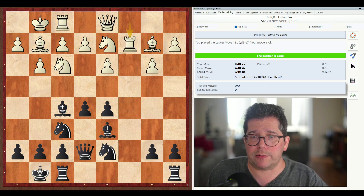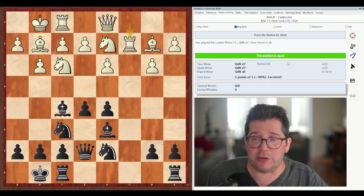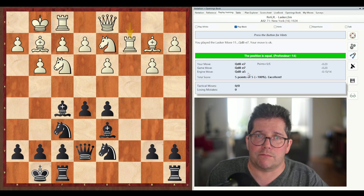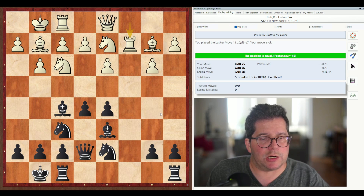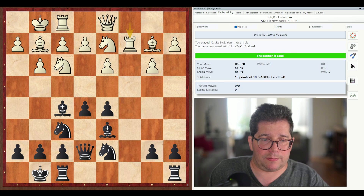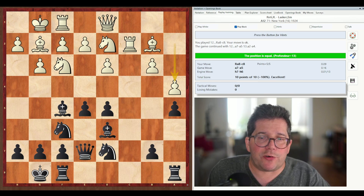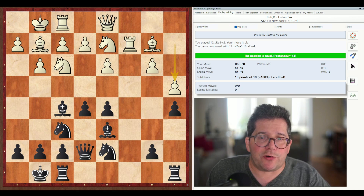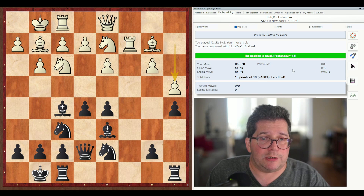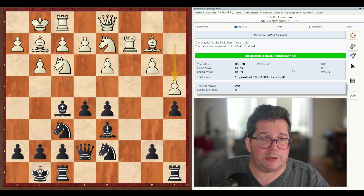It tells us we played the Lasker move queen e7 — your move is okay. It isn't actually the computer move though. Your move queen e7 gets minus 0.23, the game move was the same, and the engine move was actually queen a5. So let's play the next move: rook a8 to c8. And it tells us: you played rook c8, your move is okay. The game continued with a5, a4 — it actually played the moves for us. Rook c8 would have given an evaluation of 0.09. The game move a5 gets 0.16, and the engine move was h6.